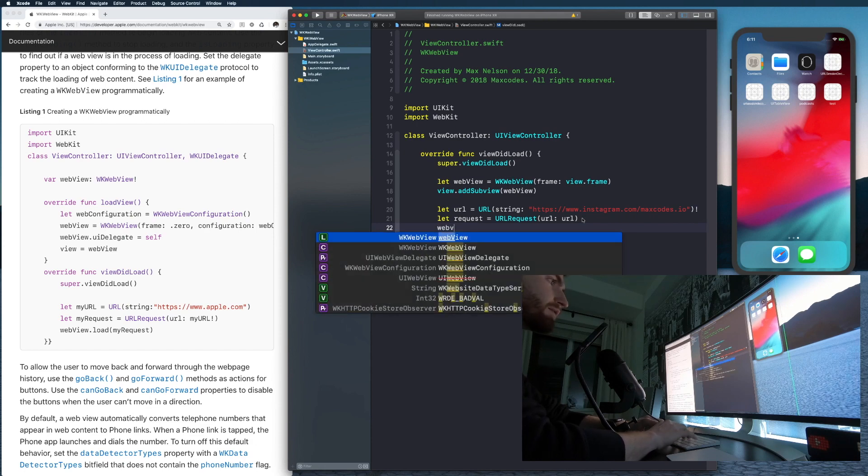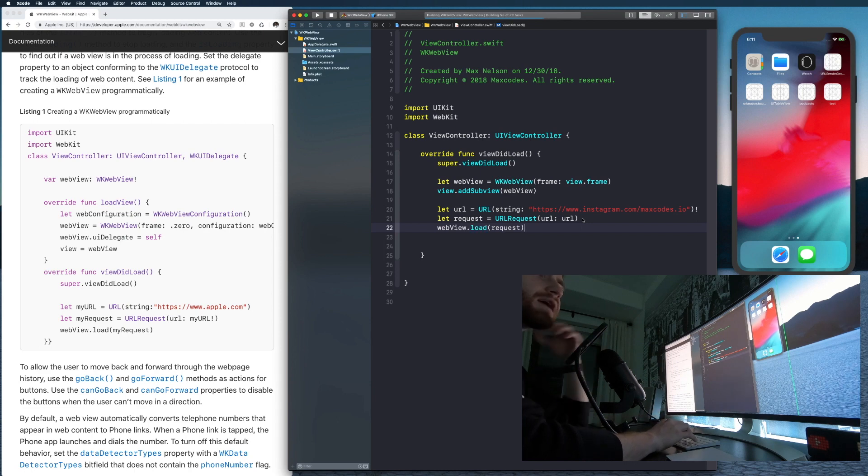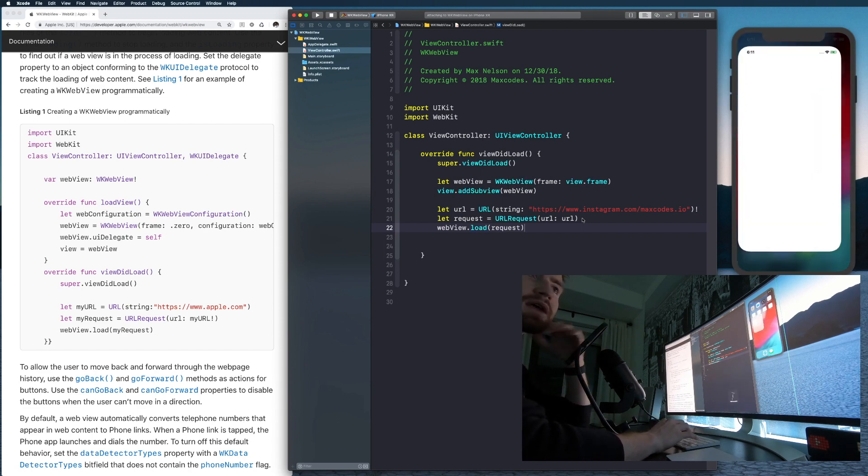Okay. Now what we're going to do is we're going to say webview dot load, and then we're just going to put the request in there and then let's reload our application, recompile it. And we should be in business.